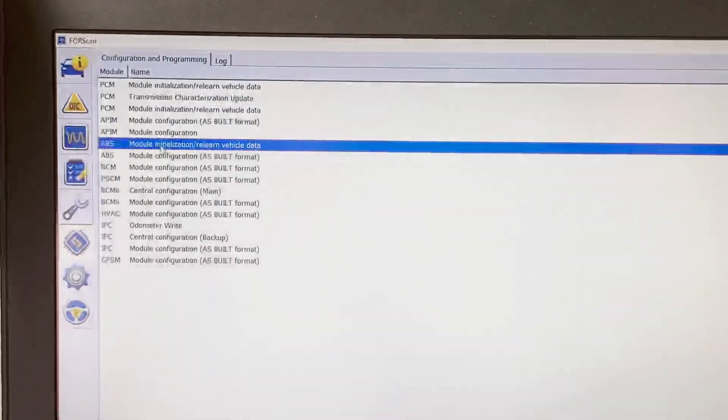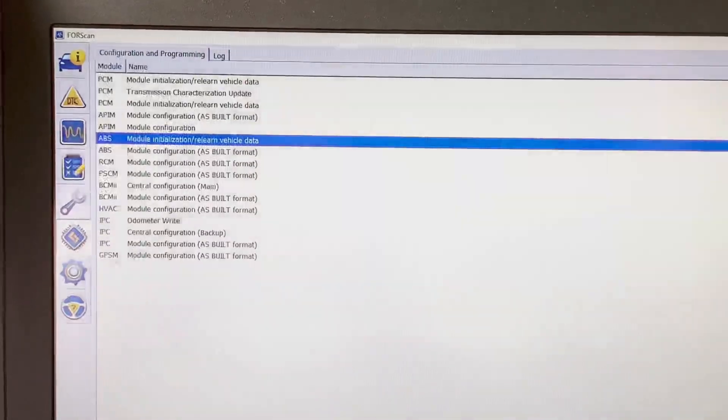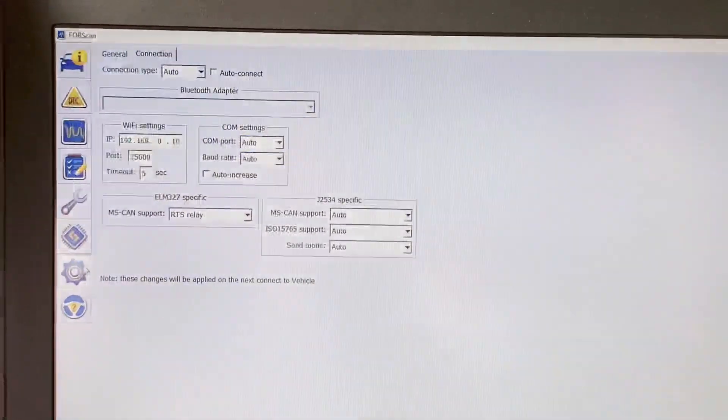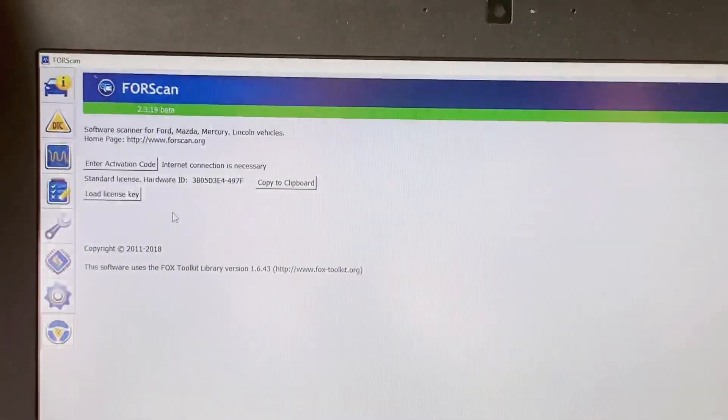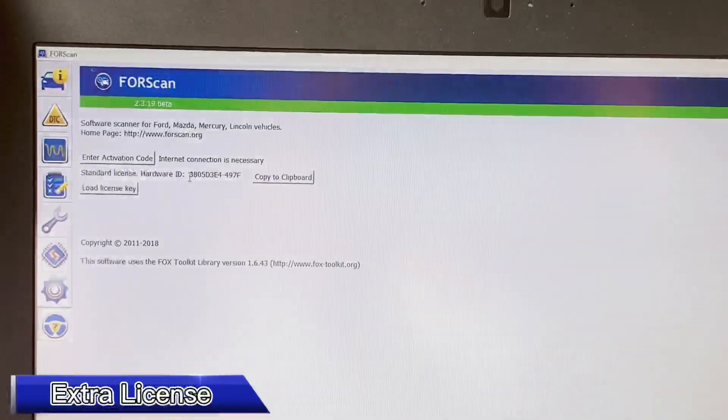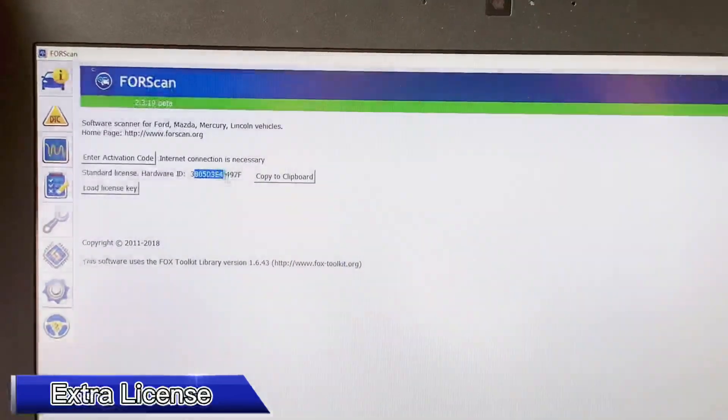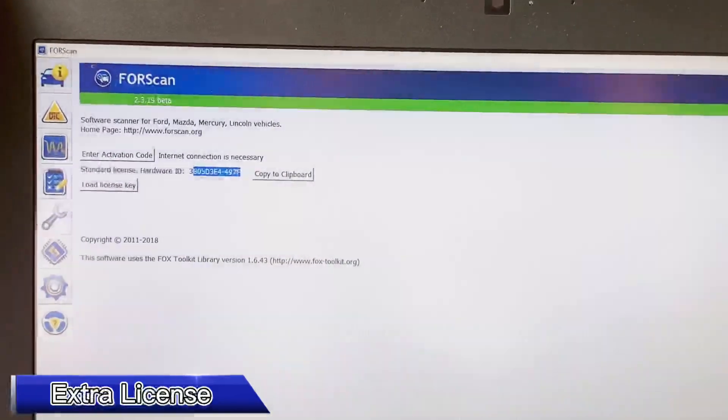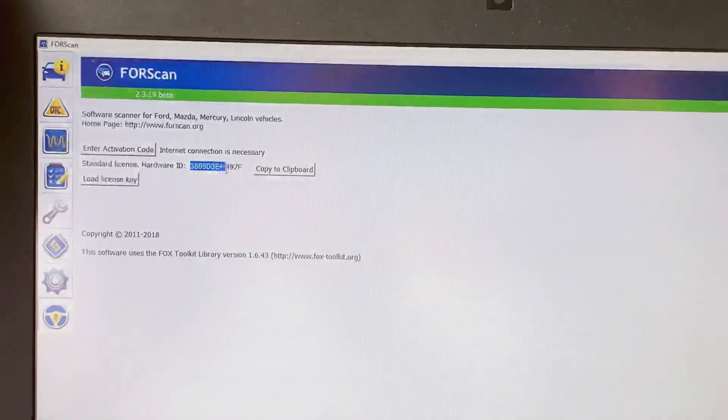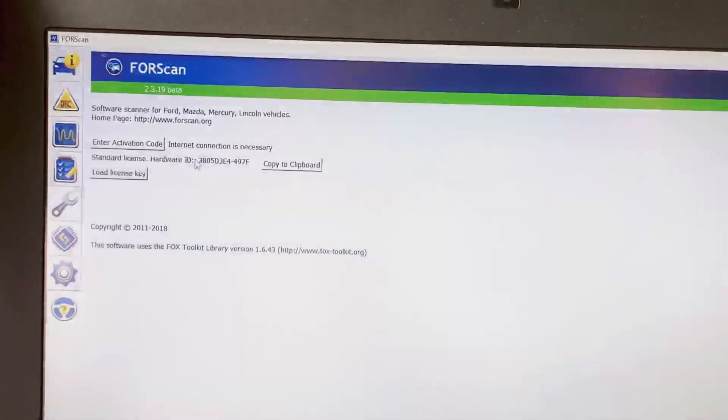You can go to the last icon here and you can generate the extra license for free by your hardware ID. You can watch my another video. I have the full details of how to get the free license.